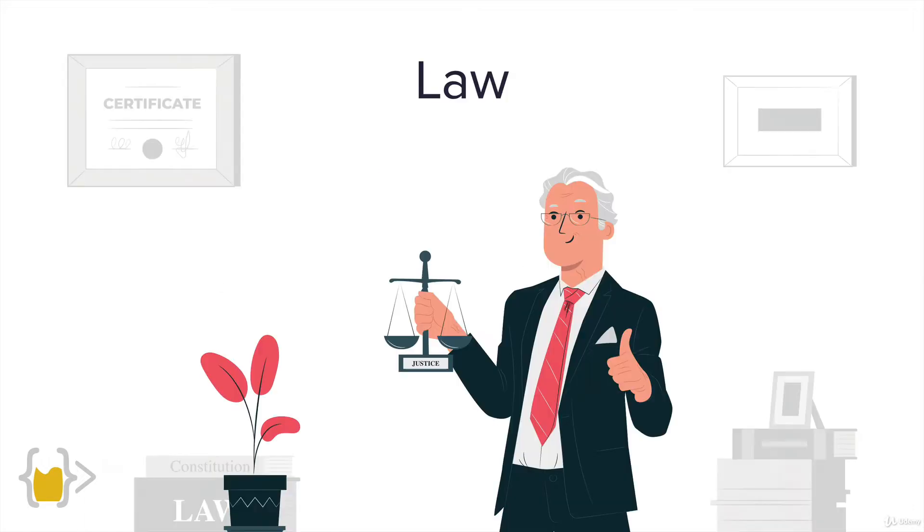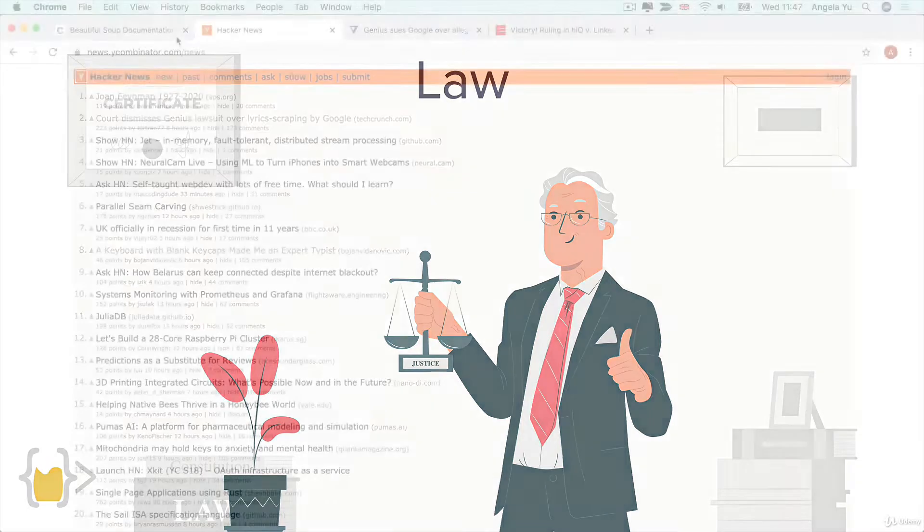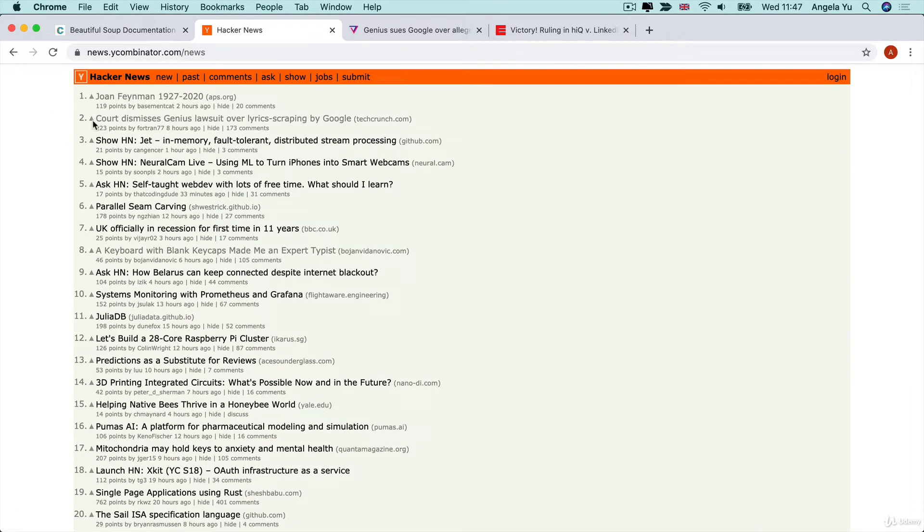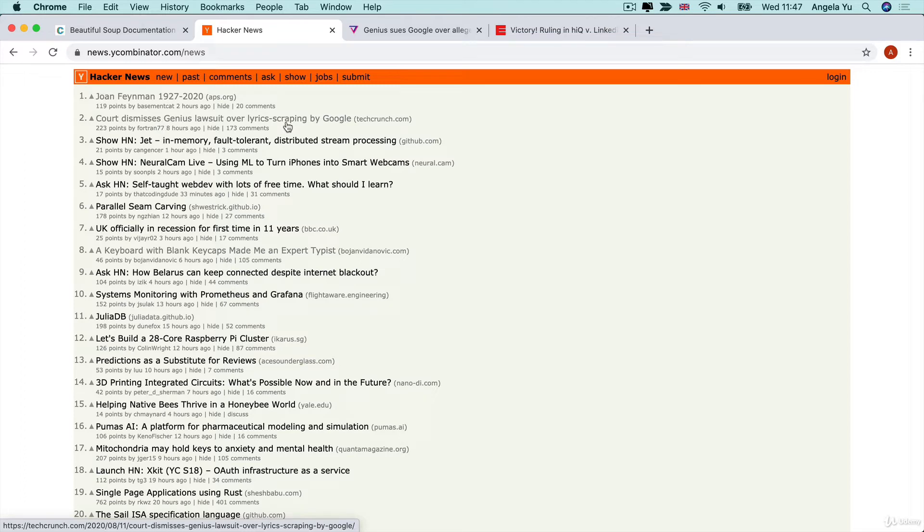Now we have to step back and think about what is the law on web scraping. What is legal and what is illegal? Even as we were looking at Hacker News just now, I noticed that one of the articles, in fact,